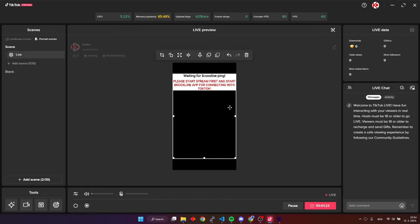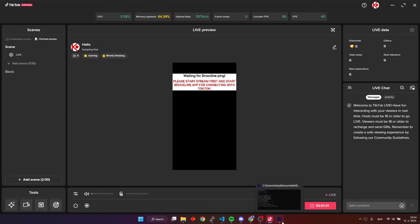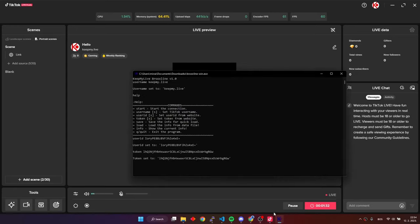After adding the source as a link, we can see that our game is waiting for ping from the application. Go back into the application and write start command.